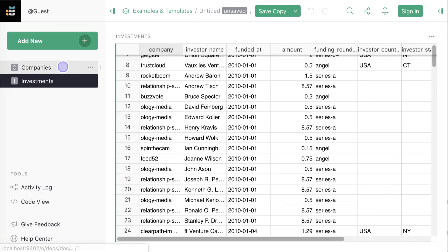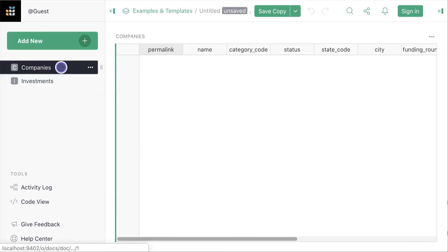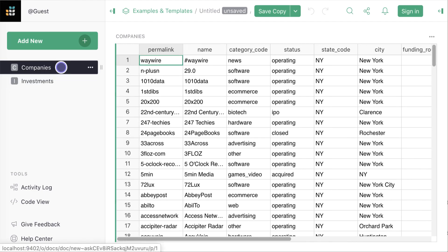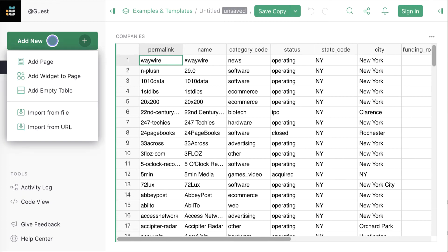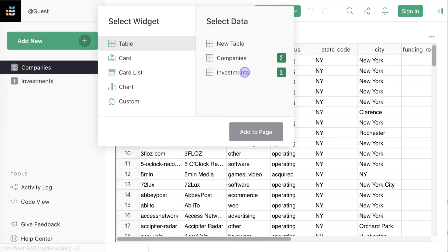Now suppose you want to drill down and look at investments in individual companies. We can add a table of investments to the companies page to see them next to each other.